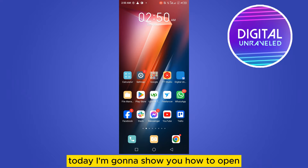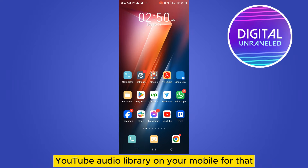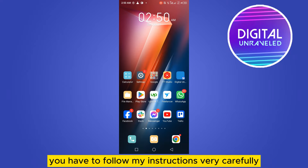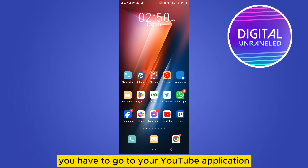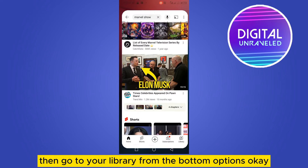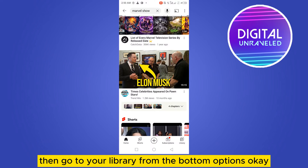Hello everybody, welcome to this channel. Today I'm going to show you how to open YouTube Audio Library on your mobile. For that you have to follow my instructions very carefully. The first thing you need to do is go to your YouTube application, then go to your Library from the bottom options.